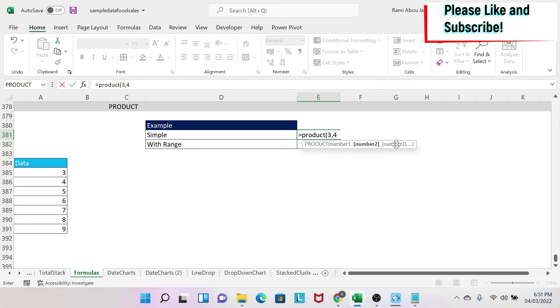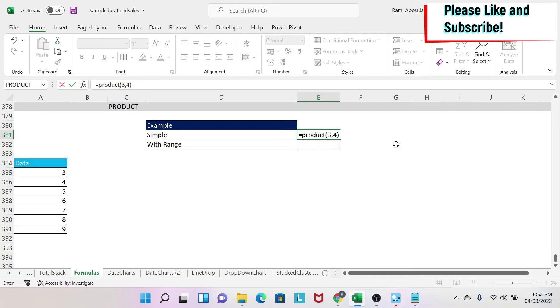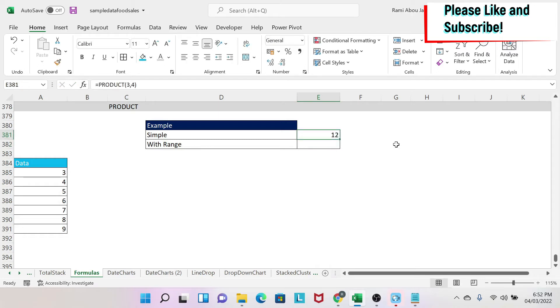And I'll explain to you with the range example what it means. So now we close the parenthesis and we do enter, and we get 12. So 3 times 4 equals 12.